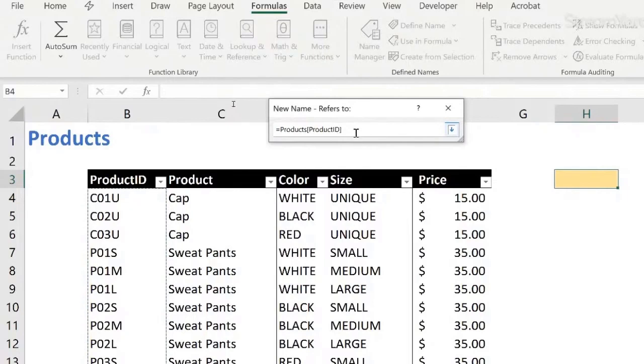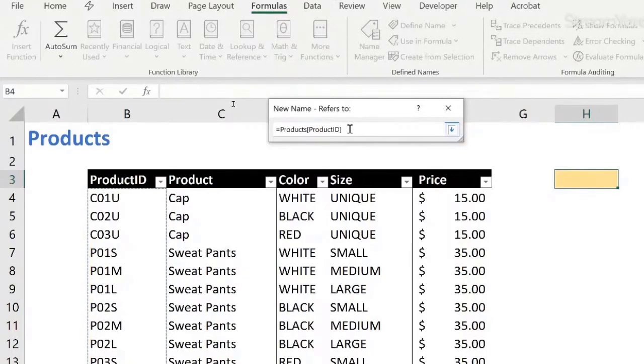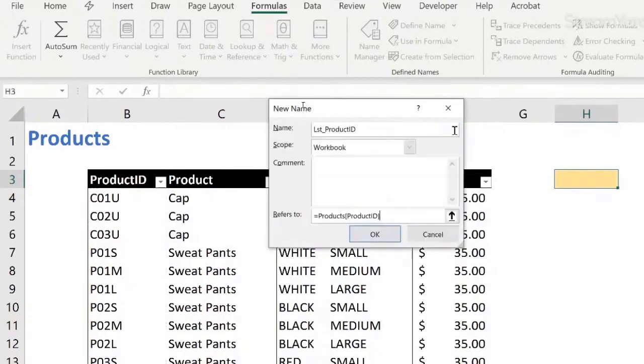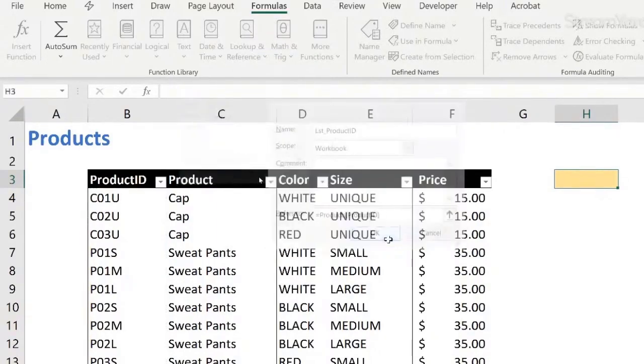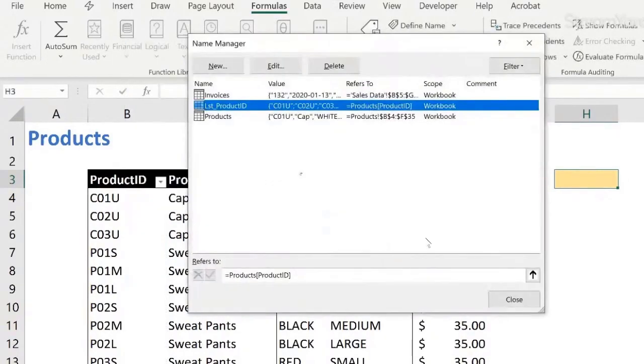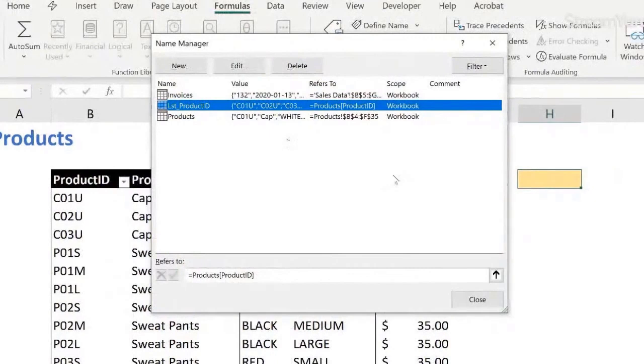By referring to that range this way, if we keep adding products to our table, or we keep deleting, or if we need to delete something, the list will always be updated. So we have a new name created here, LST products ID. Let's close.